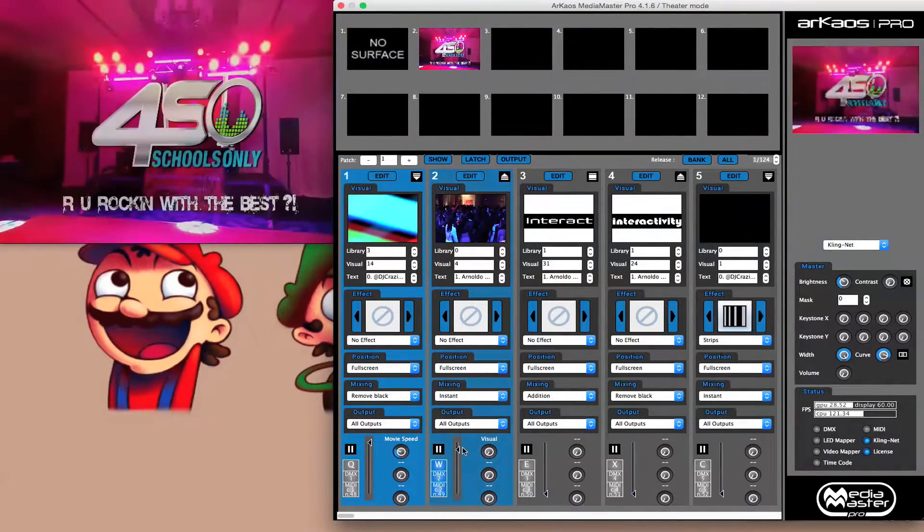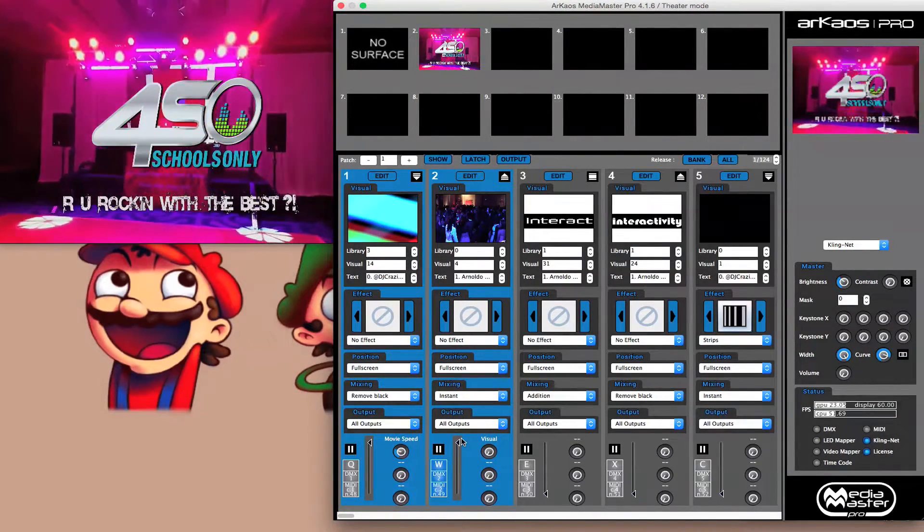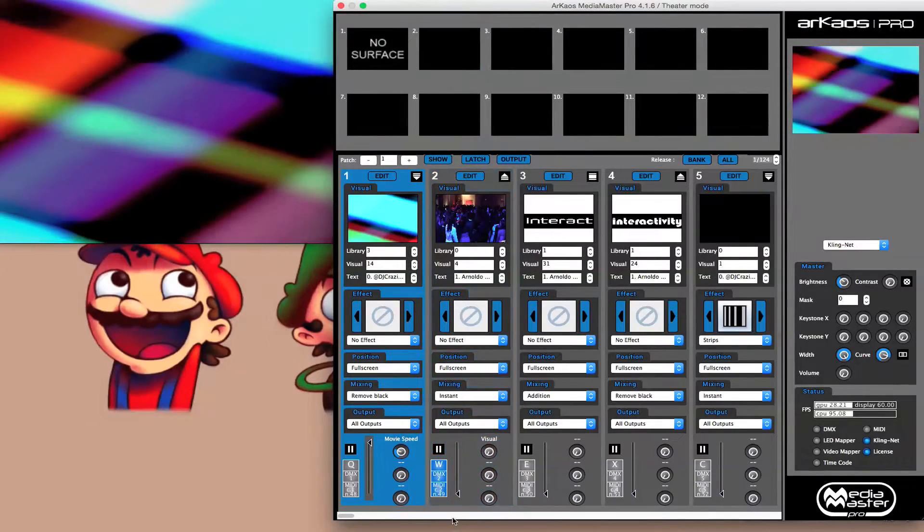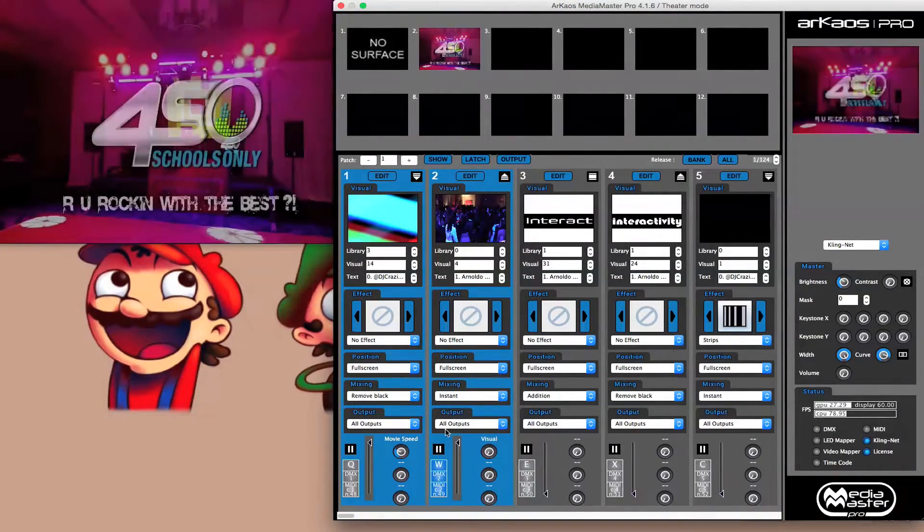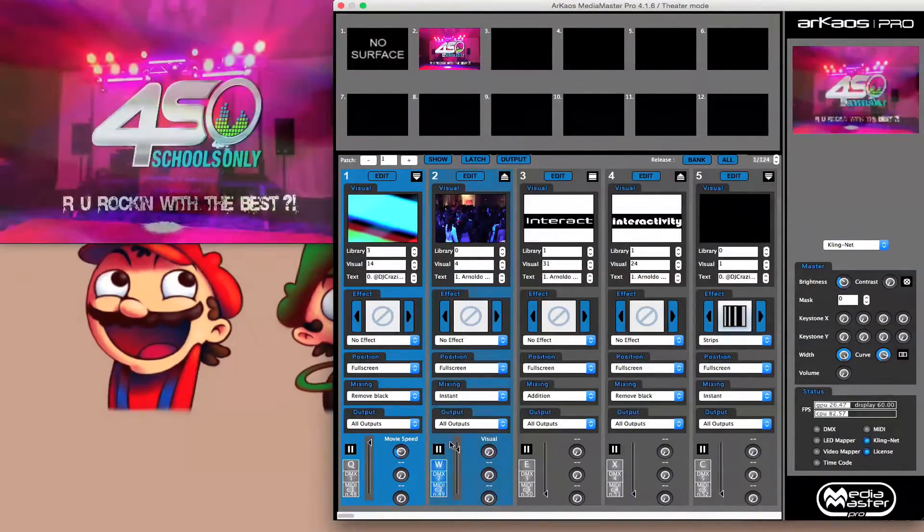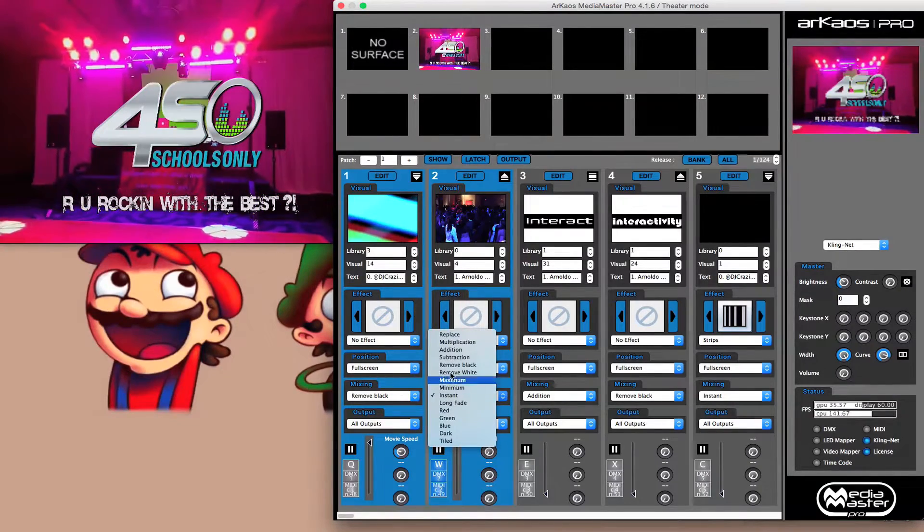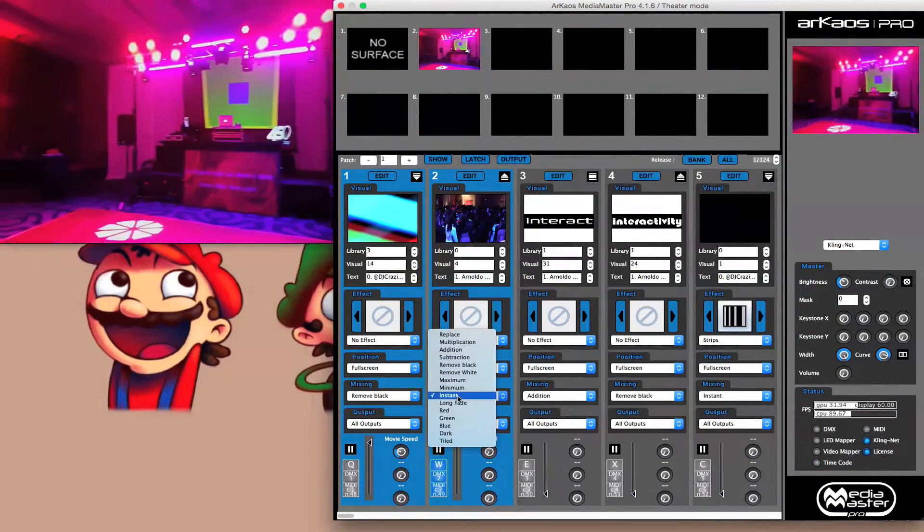And I'll be honest with you, this looks really cool with live video when you put one on top of the other. Remove black and remove white is great for text, especially if you're doing an event and they give you a logo, easy way to remove it. Instant is very similar to replace except when you are doing this through DMX or if you're doing an auto fade of any kind, it automatically goes up. There is no gradual movement.